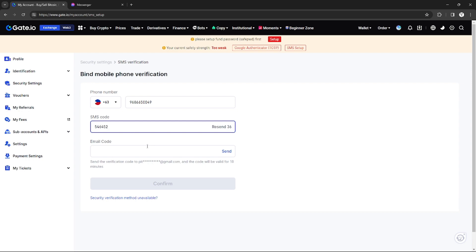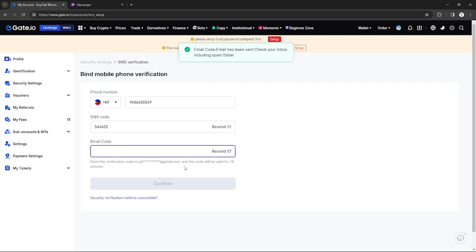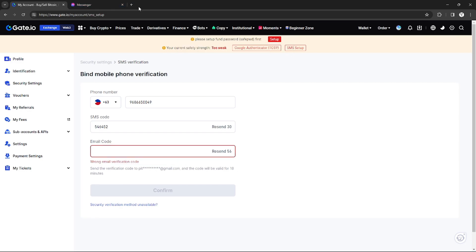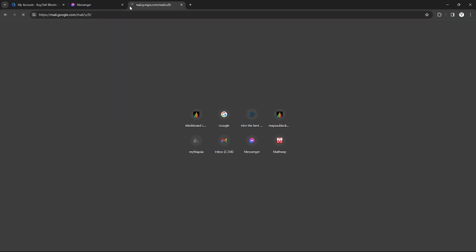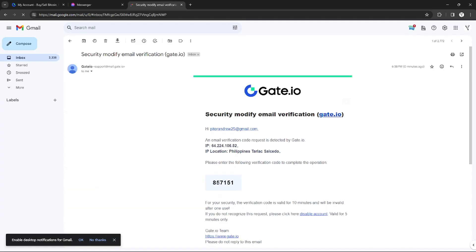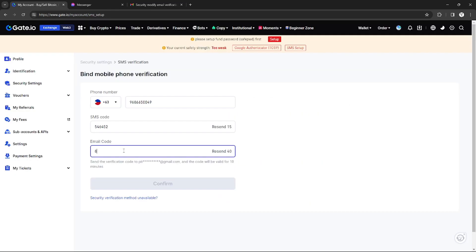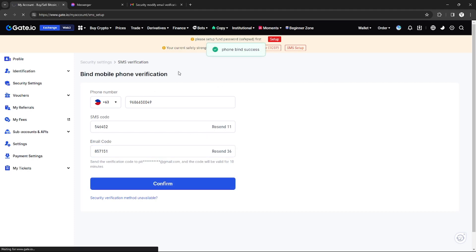After you're done with that, you also need to send a code to your email, the email that you use on your Gate.io account. You just need to find the code in your Gmail account, then copy the code right here. After that, just click Confirm.